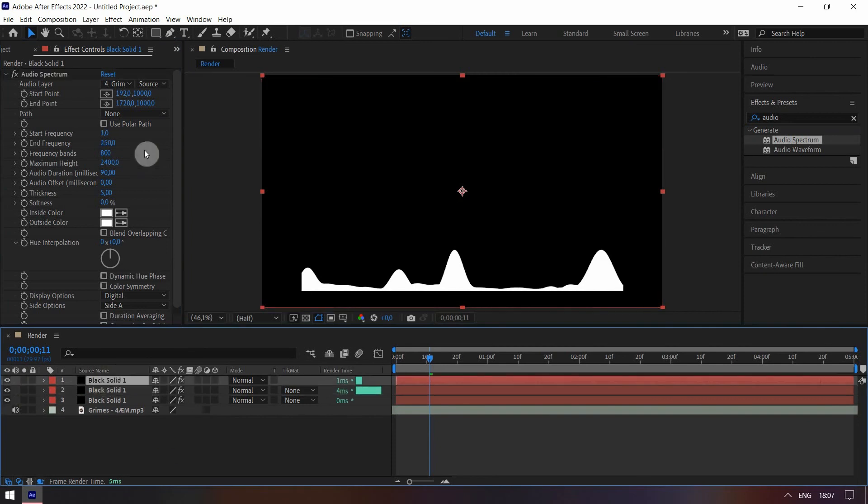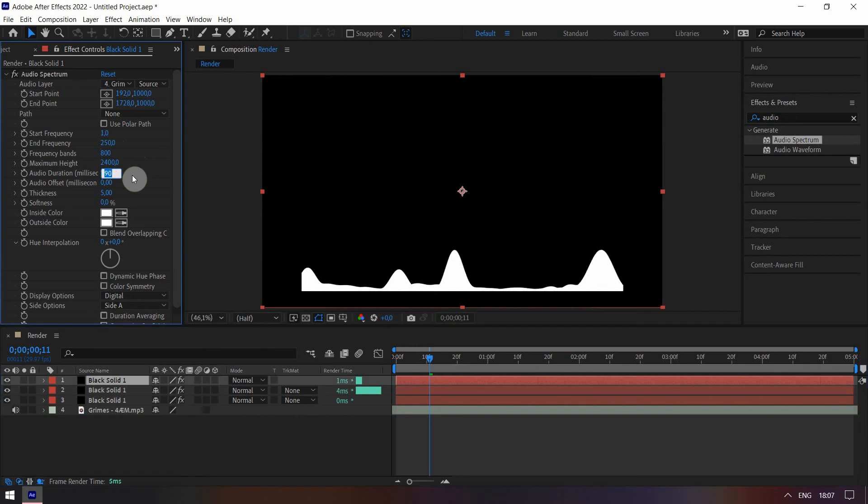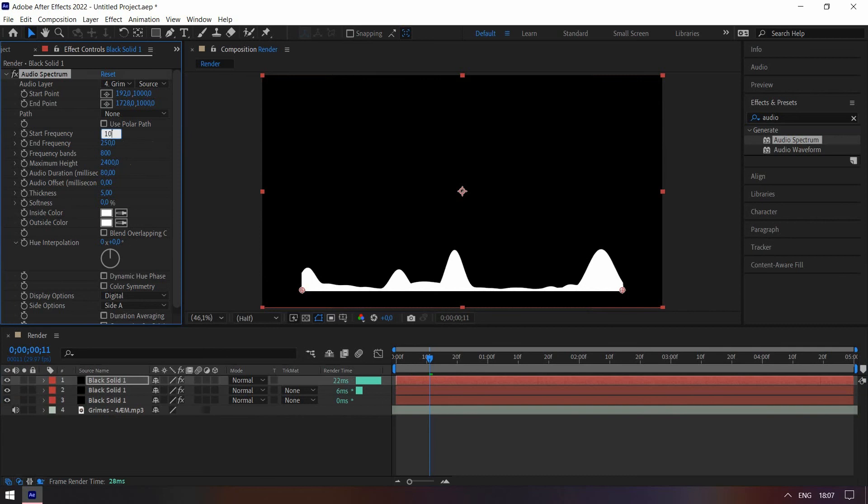Click on the last solid. Change its duration to 80. Set the start frequency to 100 and its end to 580.